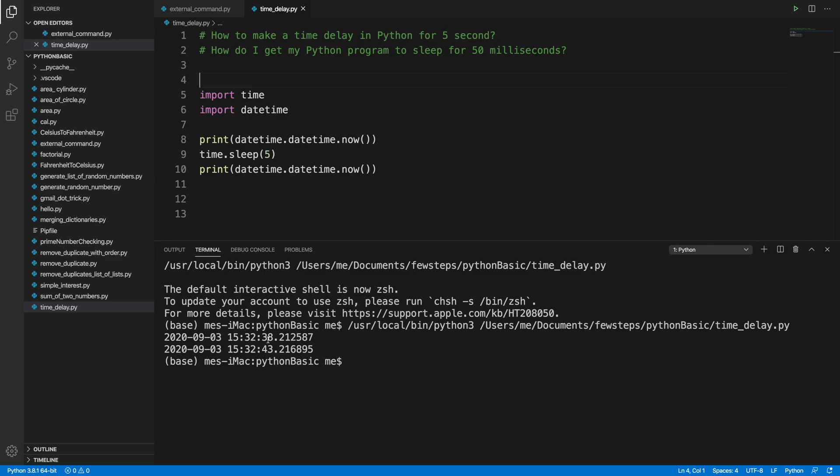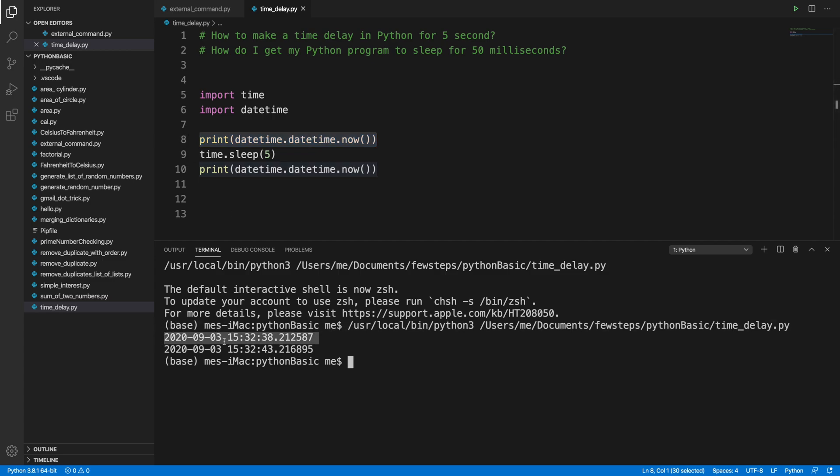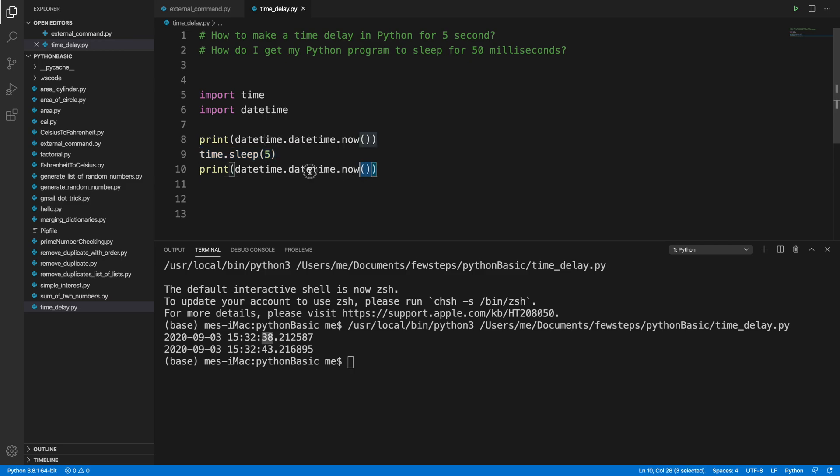From here we are seeing that this print line is printing this time - 15:32:38, that is the second. And it delayed five seconds, that means it is waiting five seconds and after that this line executed, this print line. It is printing 43, so the difference between these two is exactly five seconds.